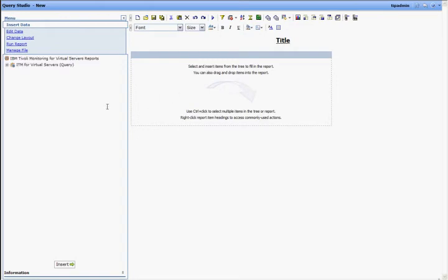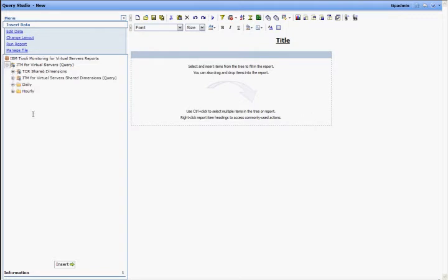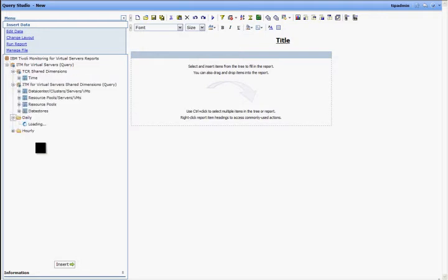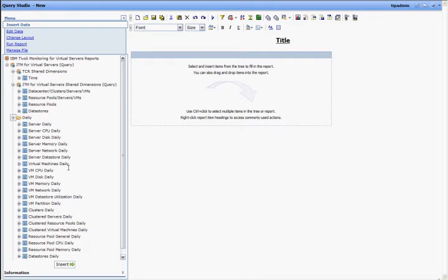When I launch the Query Studio, on the left-hand side you will see the data model for the VMware agent. This data model has been created on top of the TDW data, historical data that's being collected for the VMware agent in the data warehouse has been extracted, massaged, that is, relationships have been defined, and it has been named and organized in a way that makes it more consumable by the end user.